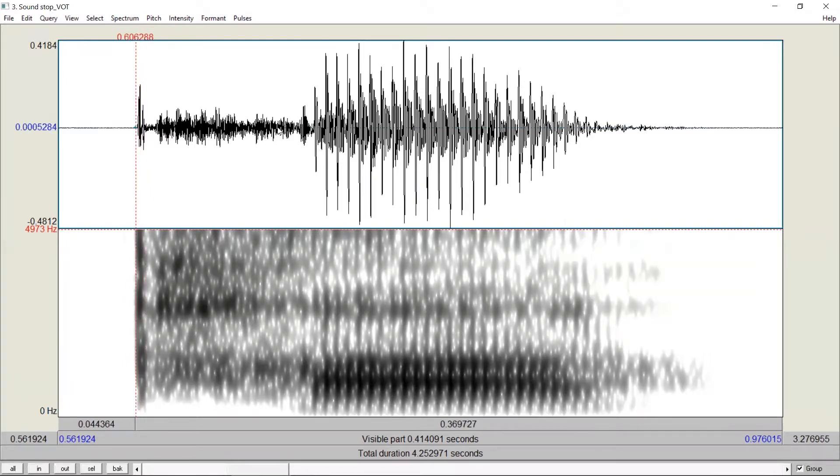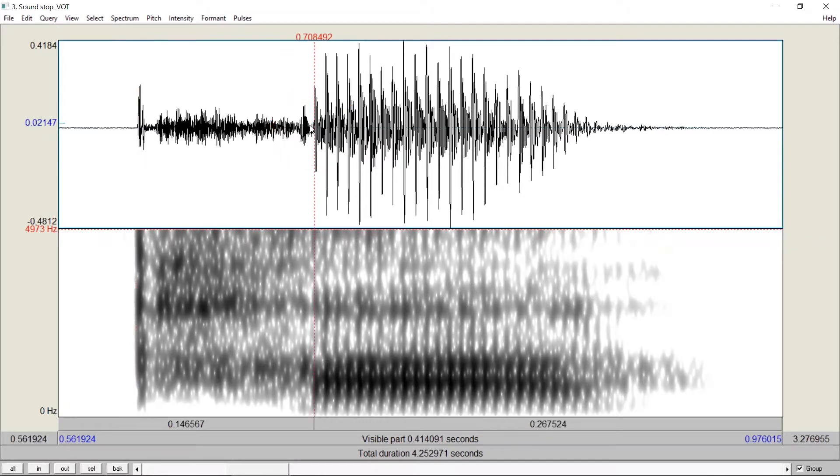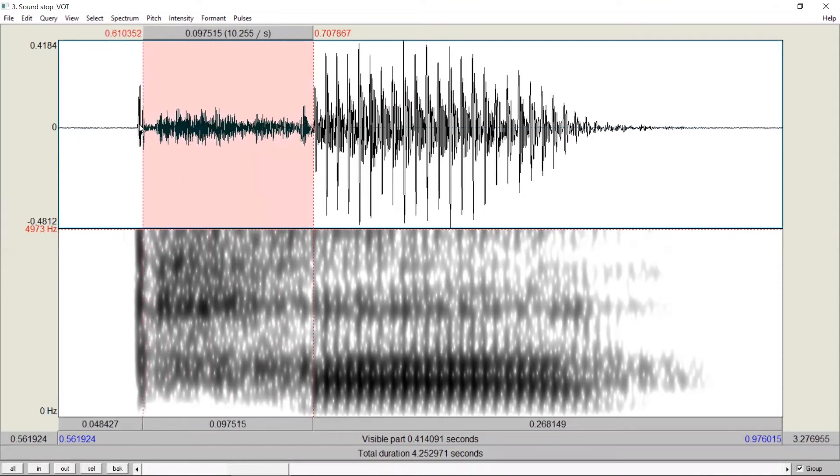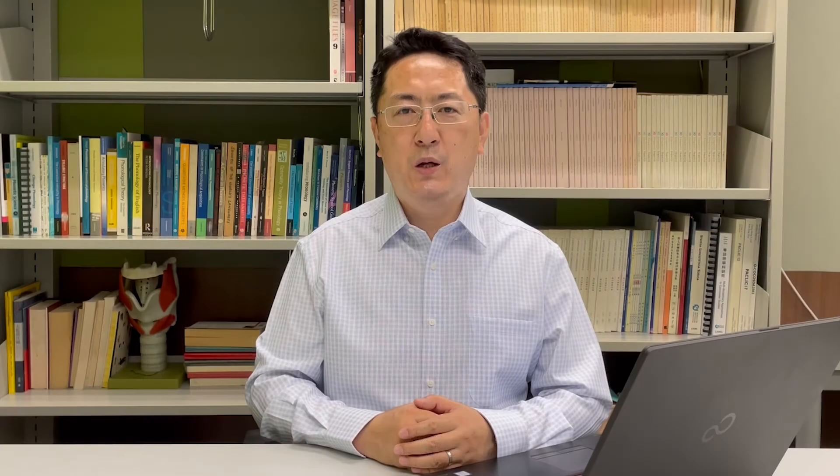The second is the onset of voicing, where the vocal cords start to vibrate. We can find it here, because this is the time where we start to have periodic waves. Now, we measure the duration of this interval. We can find it from here, it's around 100 milliseconds. So for this stop, the voice onset time is 100 milliseconds.